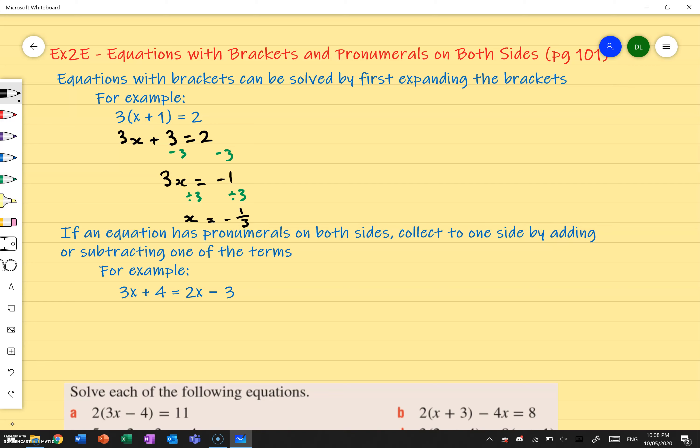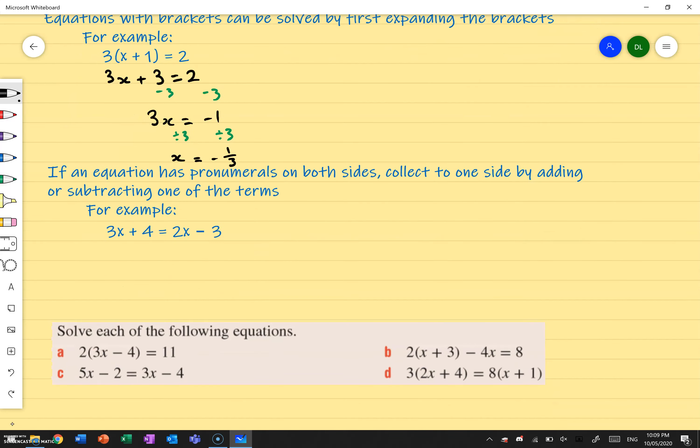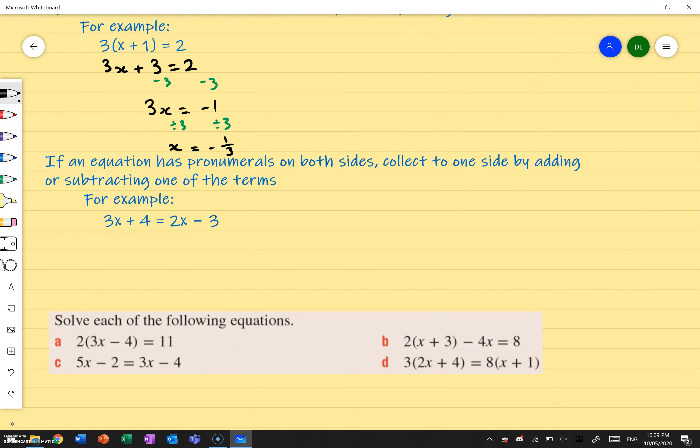If that didn't make much sense and I've gone through it quite quickly, just make sure to pause the video and watch it slowly. So if an equation has pronumerals on both sides — pronumerals meaning letters on both sides — collect them to one side by adding or subtracting, and then solve. That makes your life so much easier.